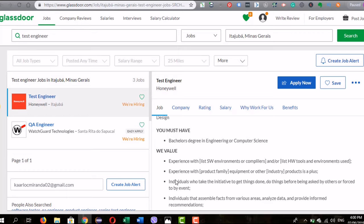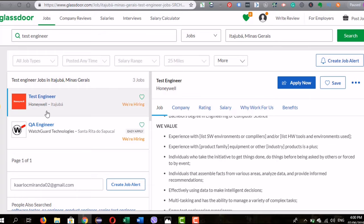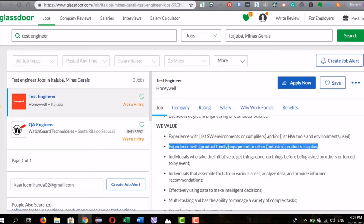They require a bachelor's degree in engineering or computer science — quite specific — suggesting they may incline to hire someone with that degree since you might be handling not just software but also hardware. Honeywell produces both software and tangible hardware products. They value experience with software environments and experience with product family equipment. The uploader left it very generic — to all recruiters out there, please be specific in your job descriptions, as it definitely helps filter candidates.